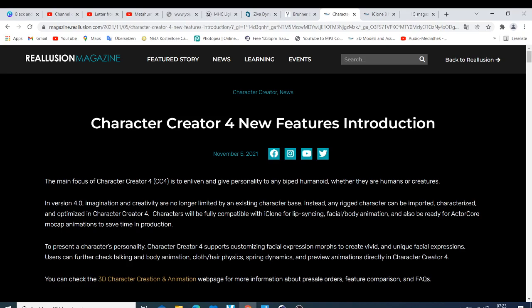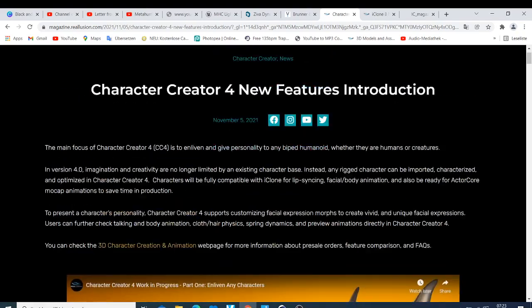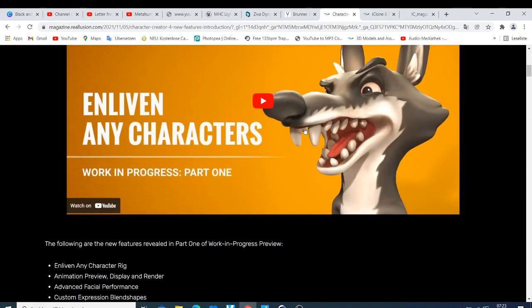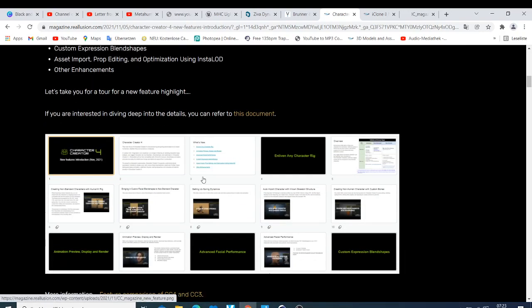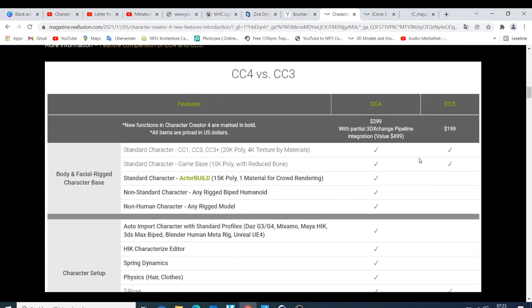I want to take you through whatever we expect. You can check this on their website, and as you can see here, this is Character Creator 4. In work-in-progress one we had features like Enliven Any Character, the animation preview display, advanced facial performance, custom expressions, and blend shapes, then asset import and other enhancements.